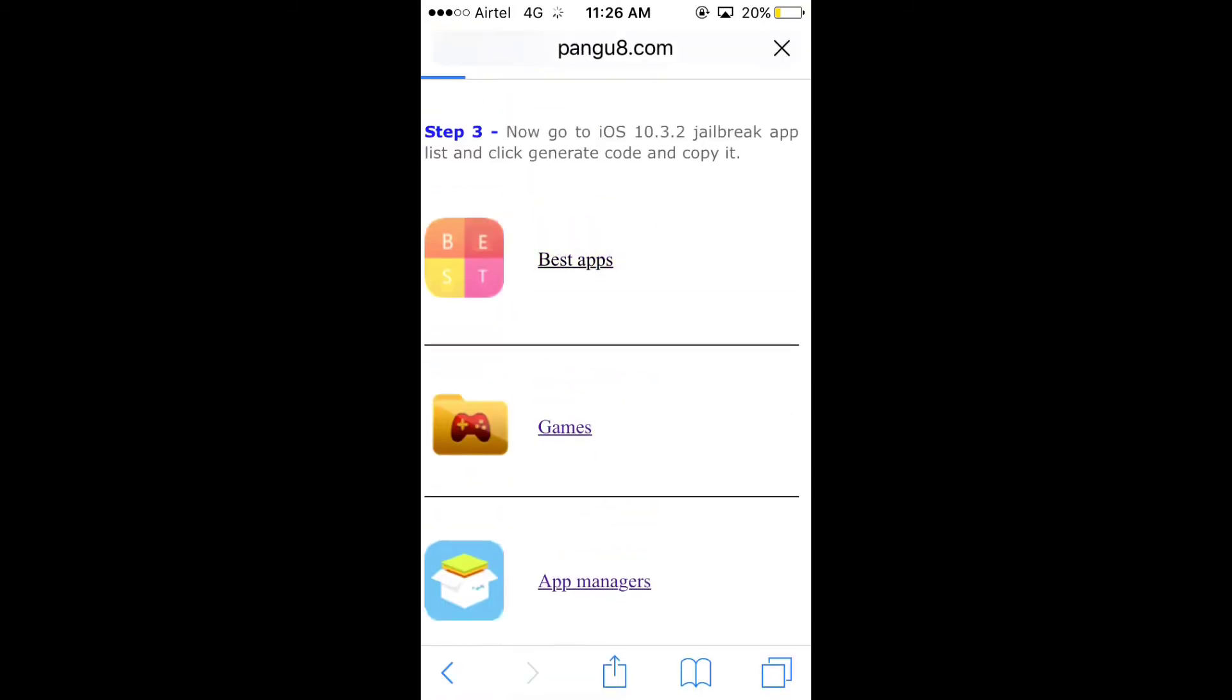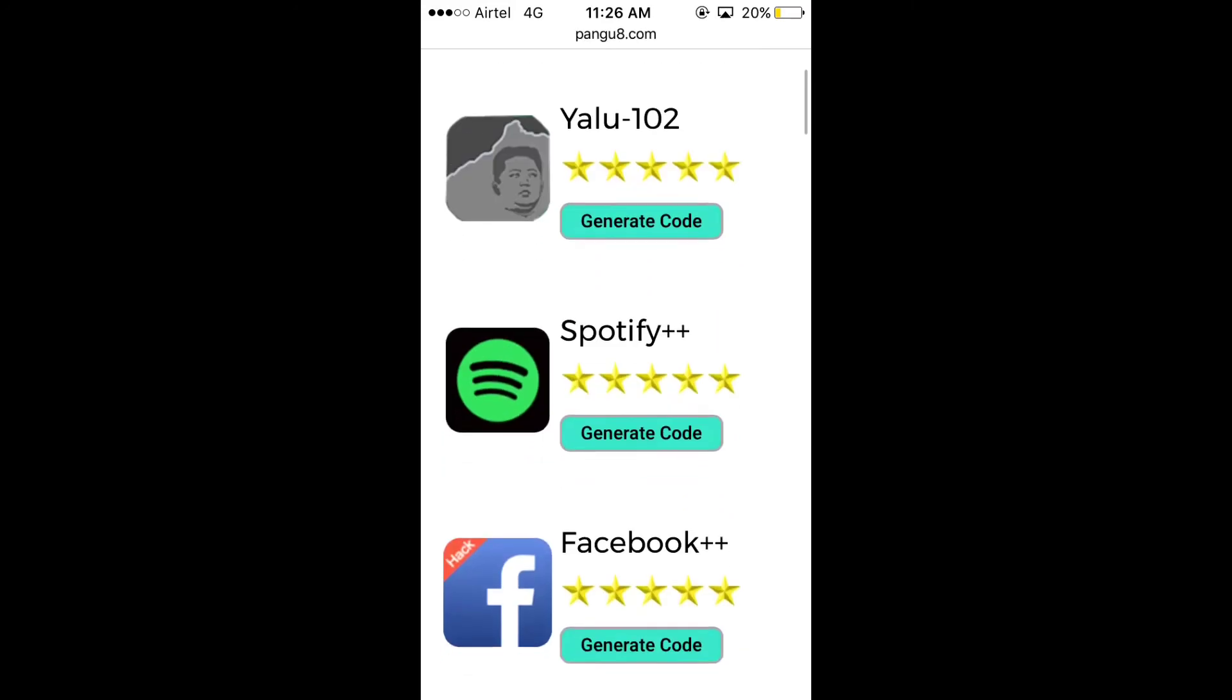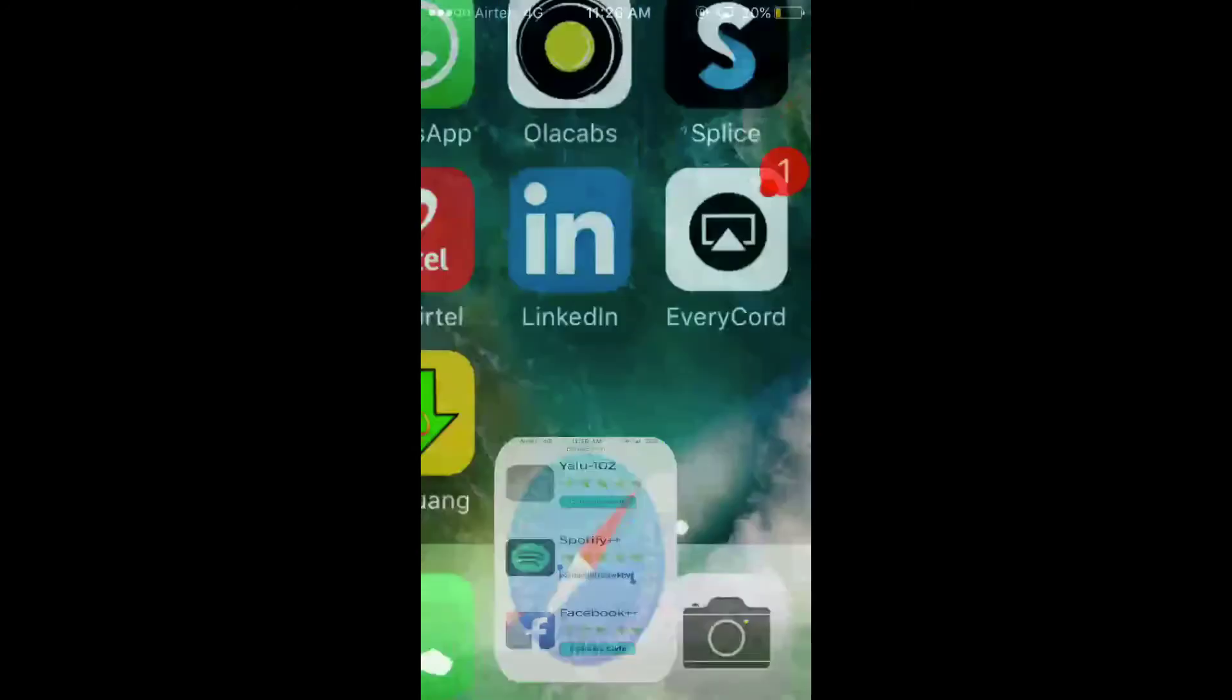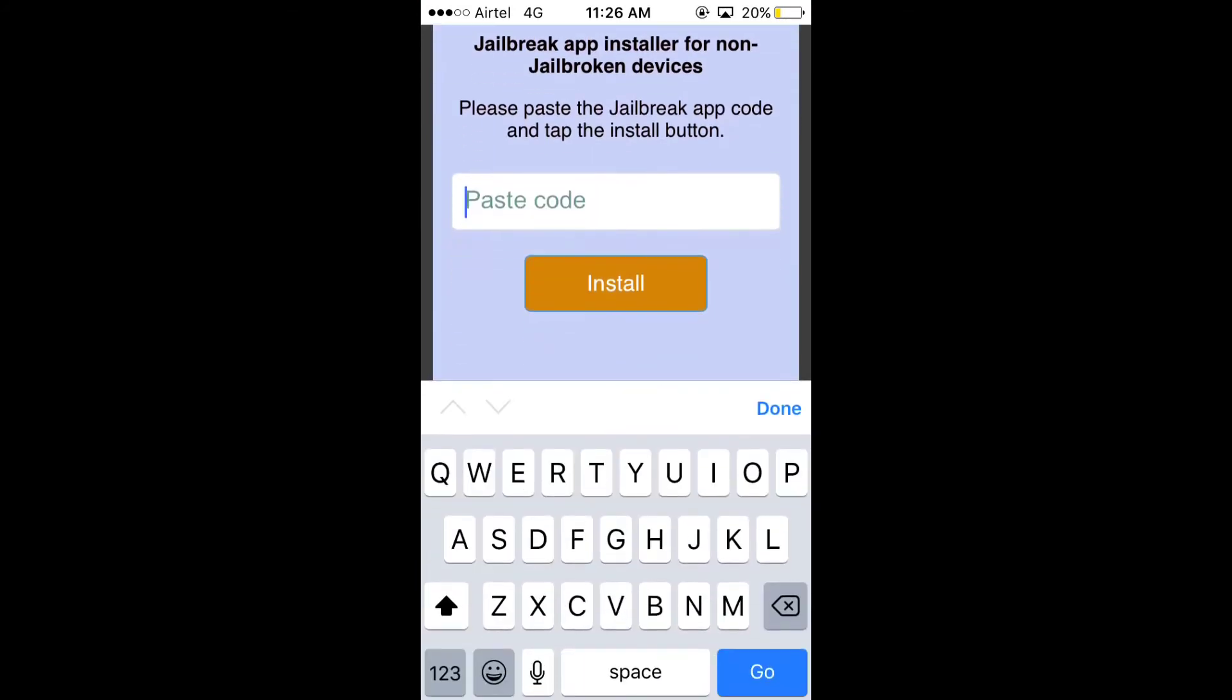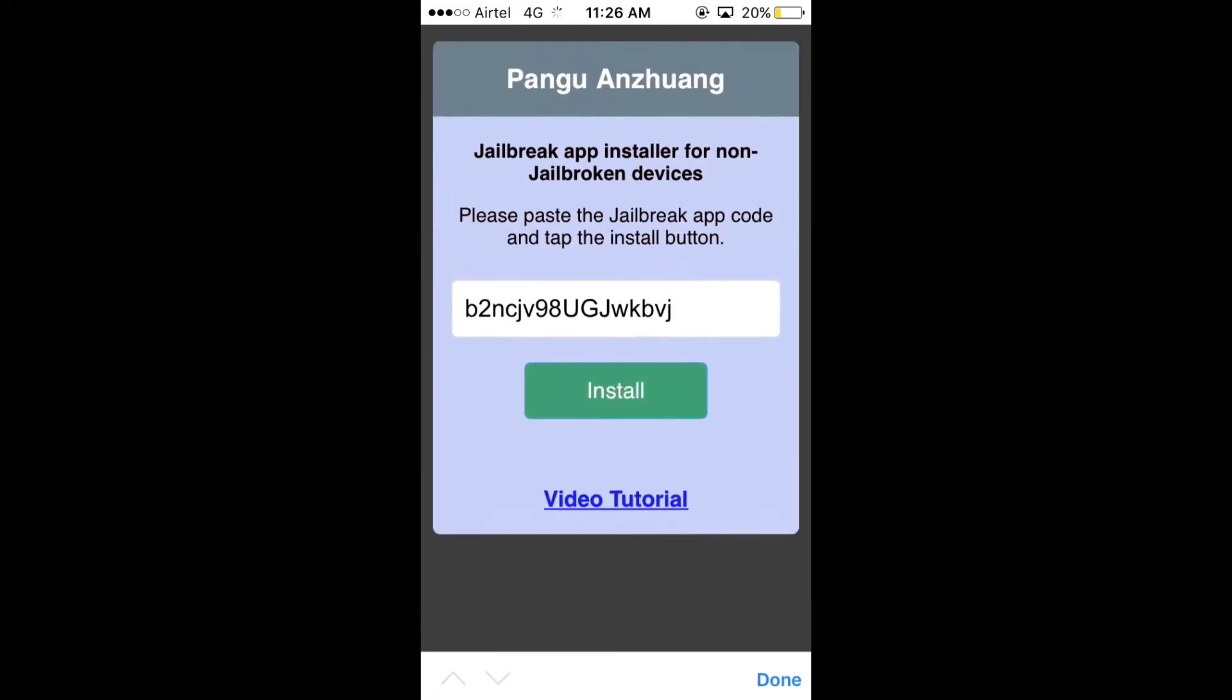You can open any. And it will show you the best apps that are available. Click on generate code and copy the code. Now go back to the application and paste the code and click install. The app will get installed on your device.